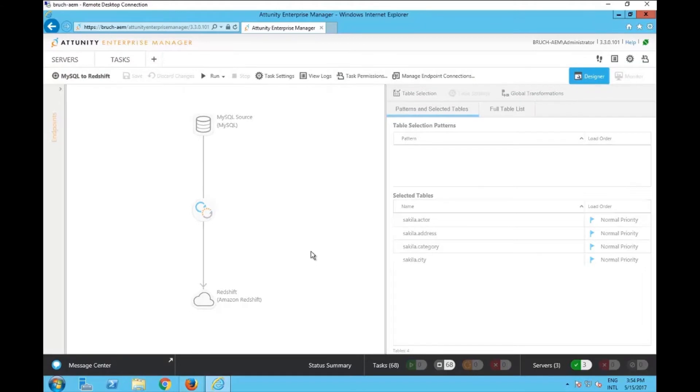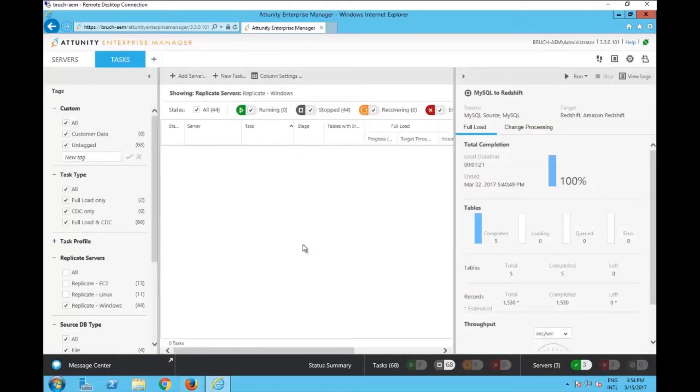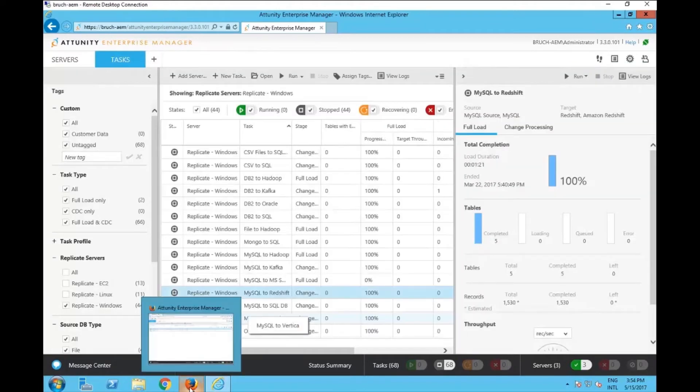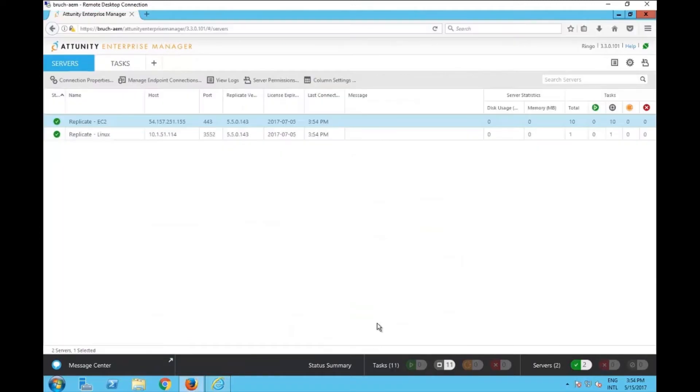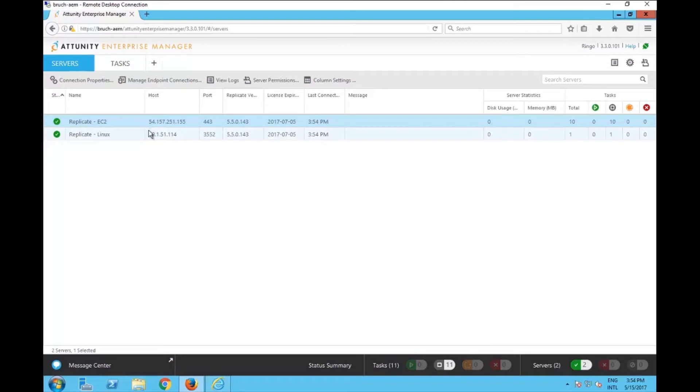Now what I'm going to do is switch user. I'm going to connect with a different browser and use the user Ringo. So now I have Ringo connected here. Ringo cannot see all the servers. There's a restriction on the permission here, but Ringo can see some of the tasks.